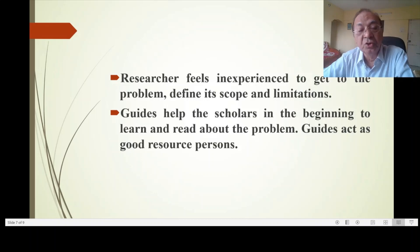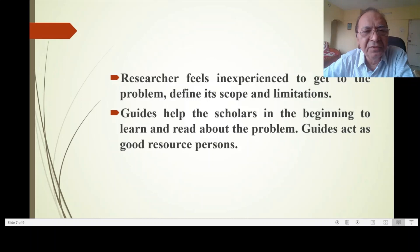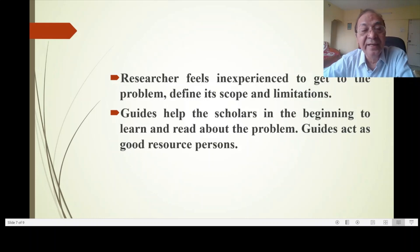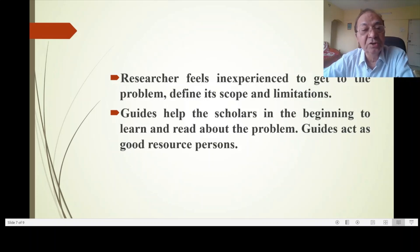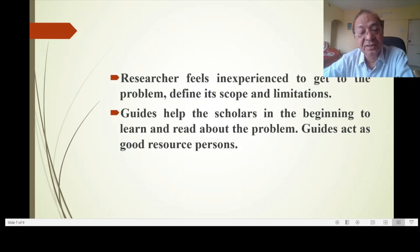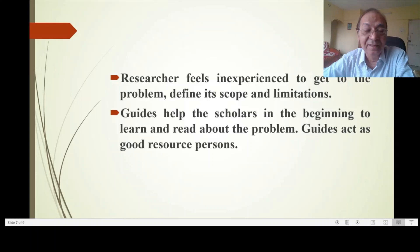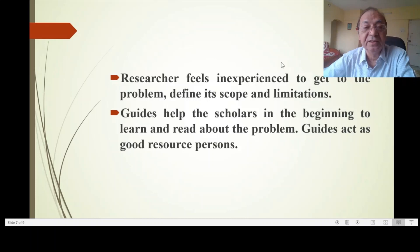Guides help scholars in the beginning to learn and read about the problem. Guides act as good resource persons. People in the research field say that during the first year, guides know much more than the researcher. In the second year, both know equally. But in the third year, the researcher knows more than the guide. Guides should still be able to foresee the problems a researcher can face.